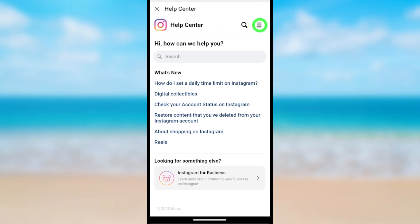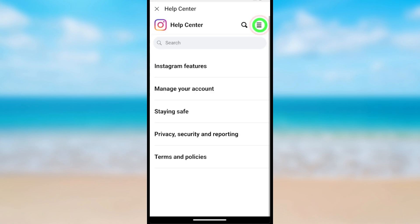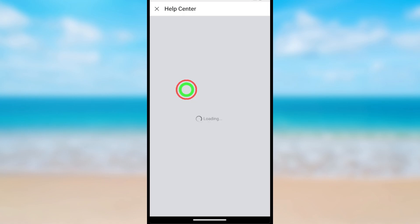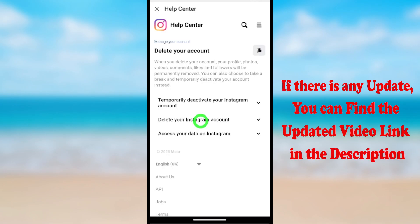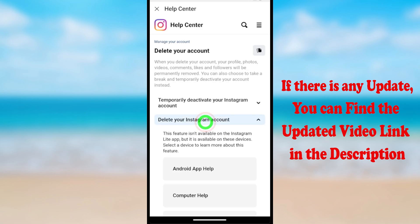After loading, tap the hamburger menu. Now tap Manage Your Account, then select Delete Your Account. Here, select Delete Your Instagram Account.